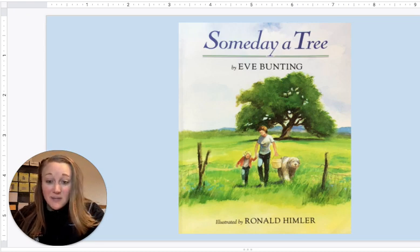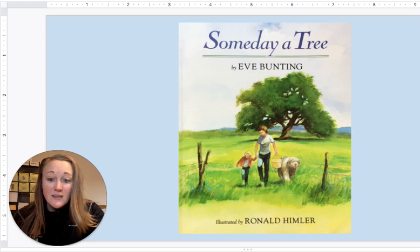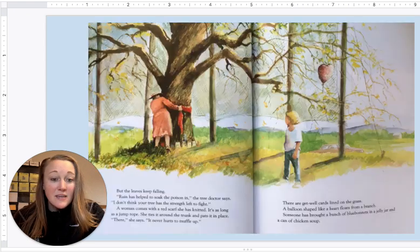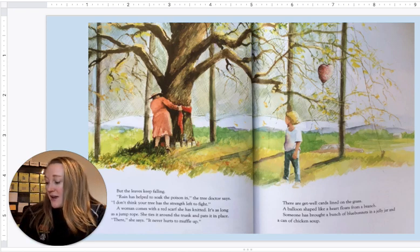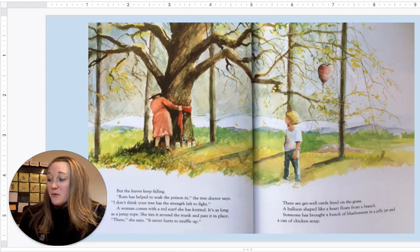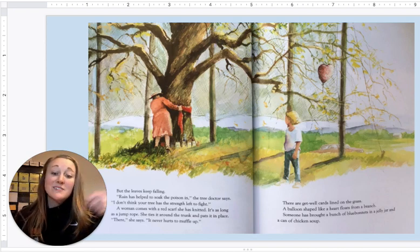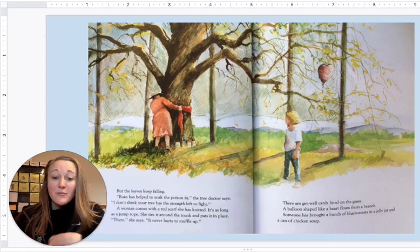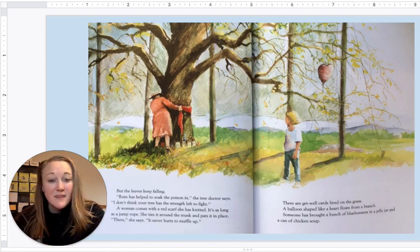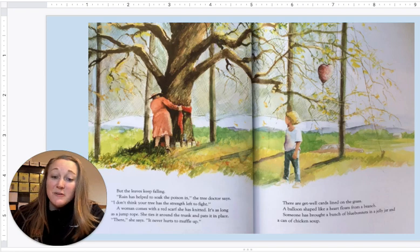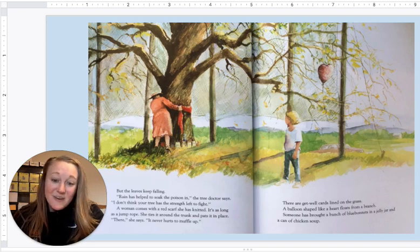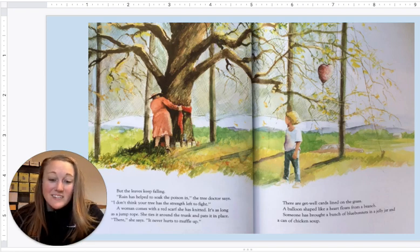Some examples from this story were when the community members came together and Alice noticed that people were treating the tree as if it was a human that was sick — doing things such as wrapping a scarf around it, bringing soup to it, and giving the tree a balloon in hopes that it would help it feel better. These are all examples of personification.